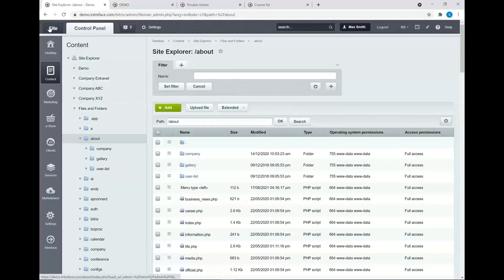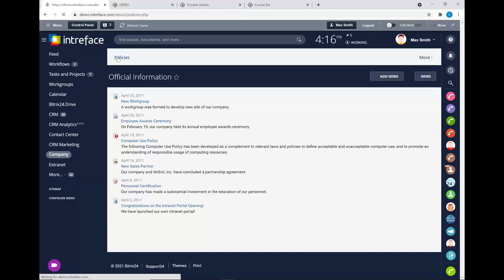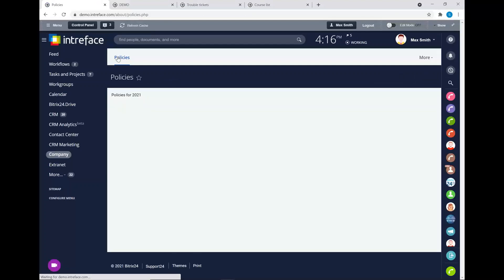If we now go into the front end of our Bitrix system, we can see at the top there's a new menu item called 'policies'. Clicking into that policies section, we can see the information we inputted has been added to that page. You could have several menu items and add specific details and information into each one.